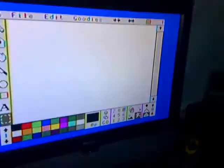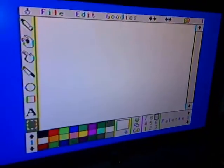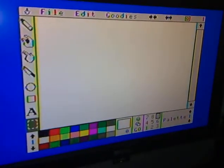PentaVision for the Apple IIgs. Today, I'm going to show you some basic animation.